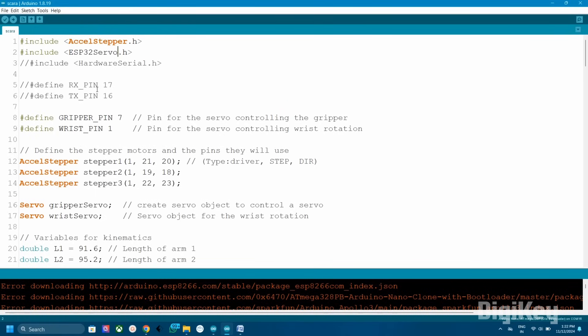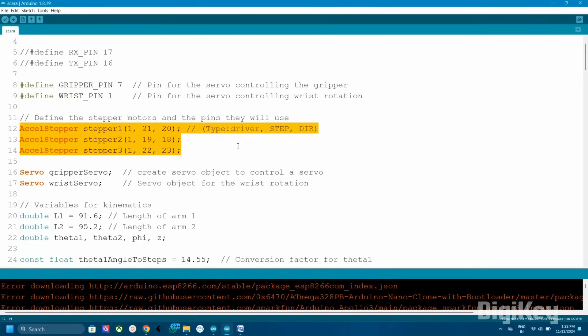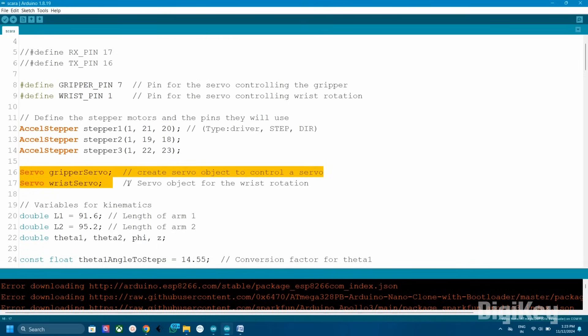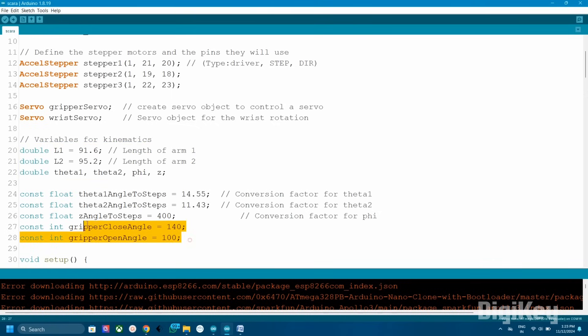Then we defined the three stepper motors and the pins for stepper motors. Stepper1, Stepper2, Stepper3 are instances of the AccelStepper class for three stepper motors. GripperServo and WristServo are two servo objects which help to control the gripper and wrist. The L1 and L2 define the length of two segments of the robotic arm, which is used for calculating the positions of joints based on equations.